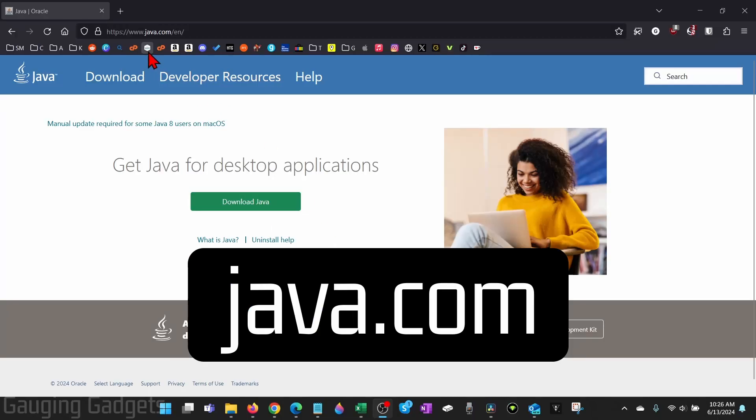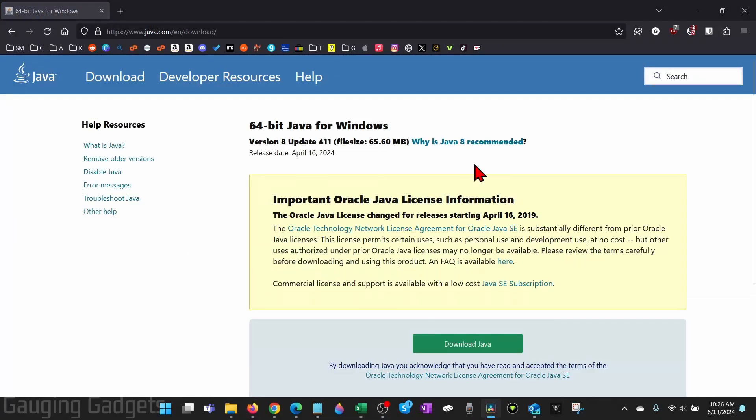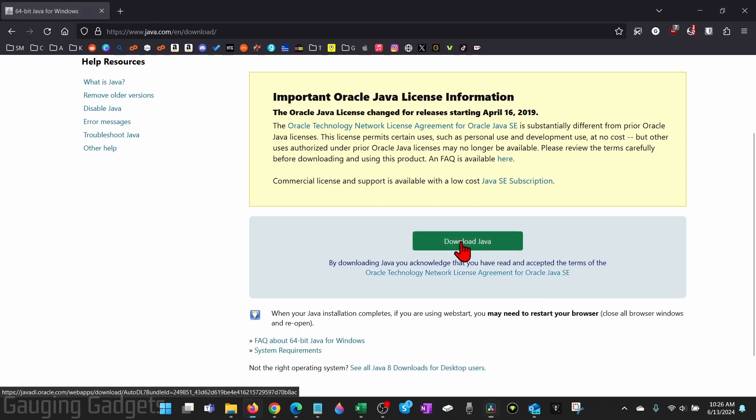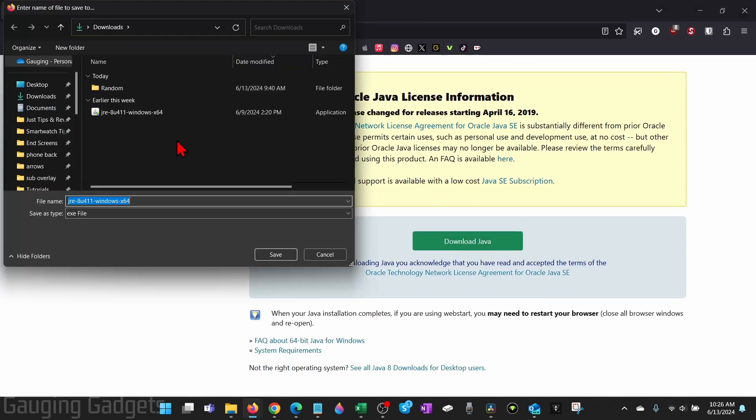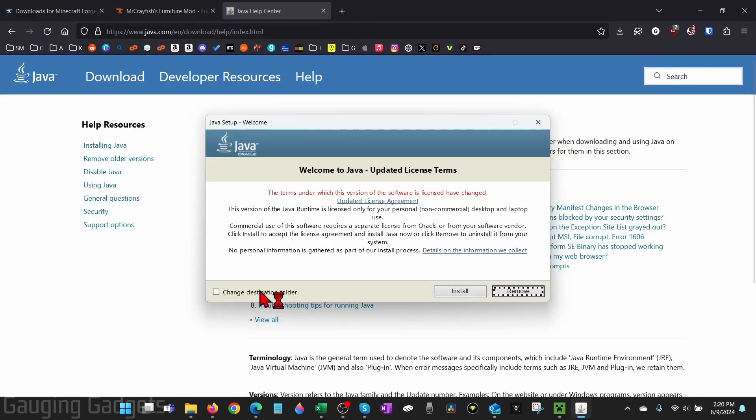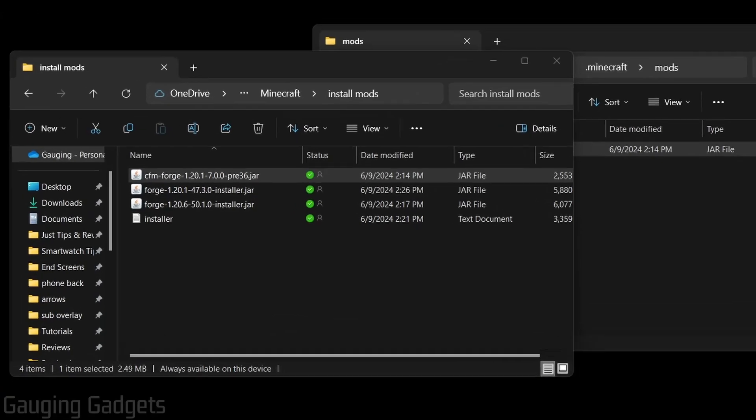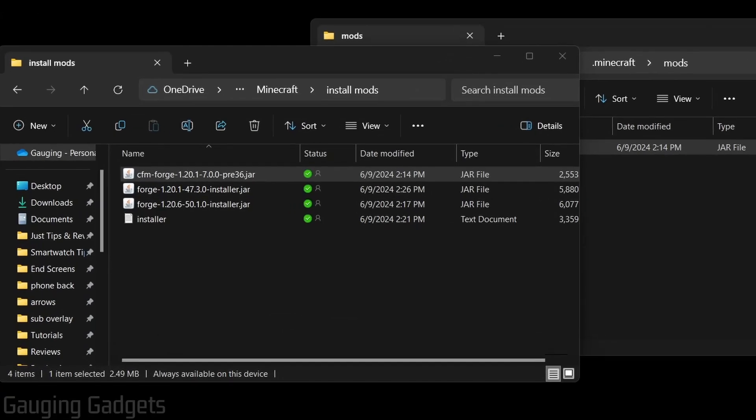To download Java, simply go to java.com, select download Java, and this is the official Java website. Then just select download Java again and save that to your computer. Now just install Java on your computer, and then once I've installed it I can open up Forge.